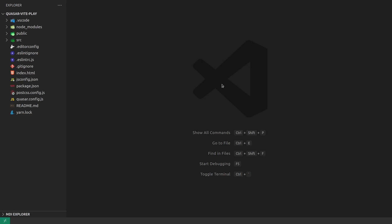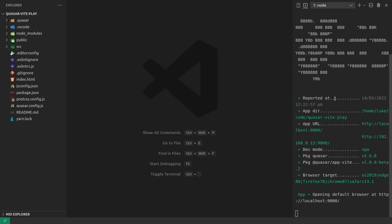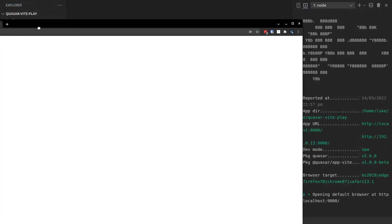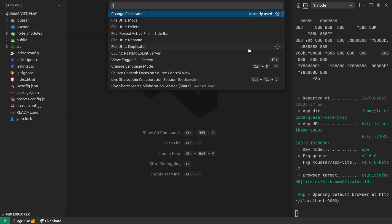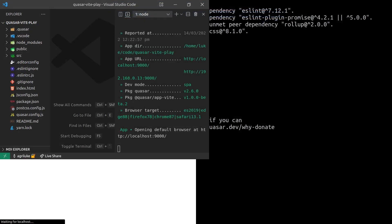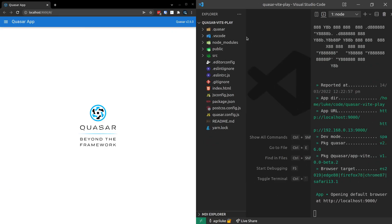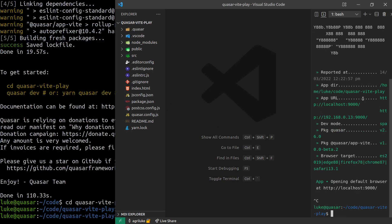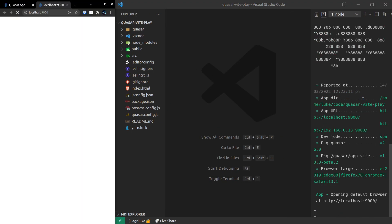This is amazing, right? So check this out. Quasar dev. Give that a second. And it's already started up. Isn't that remarkable? So let's take this out of full screen now. Throw it on the side. And we've already got a dev server up and running. Let me just show you that again. Quasar dev. And it's up and running. Unbelievable.